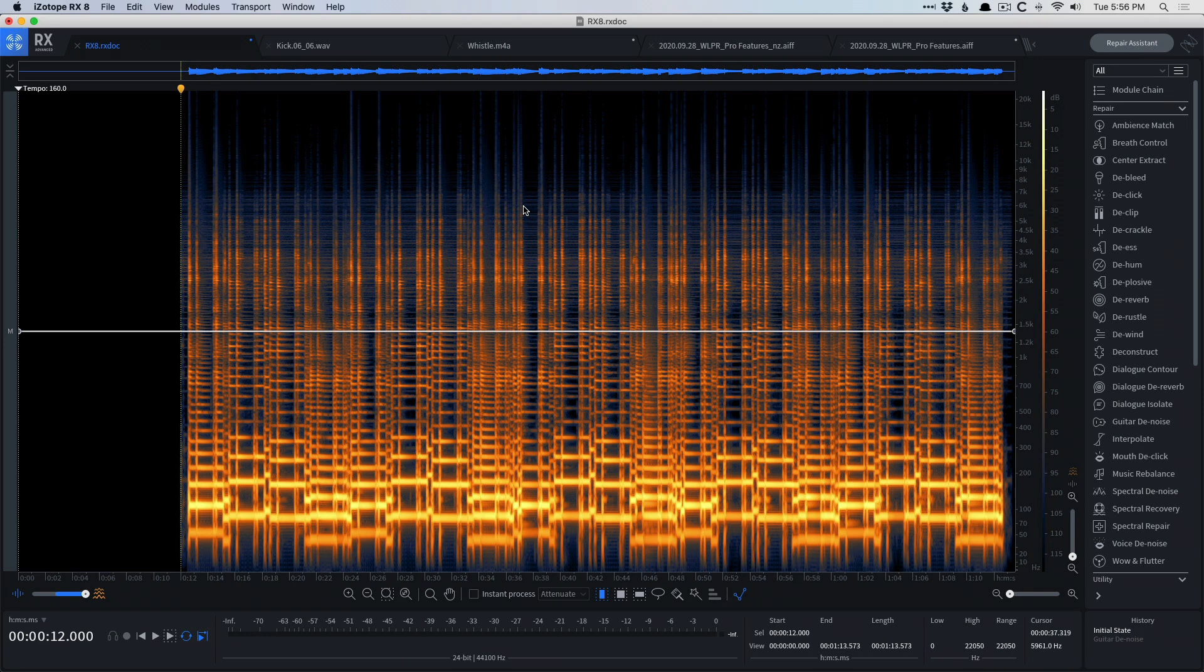Today's video is going to be a little out of the ordinary. Instead of focusing on a specific function of Logic Pro 10, I want to show you a third-party solution for cleaning up your audio, and that's iZotope's RX-8.